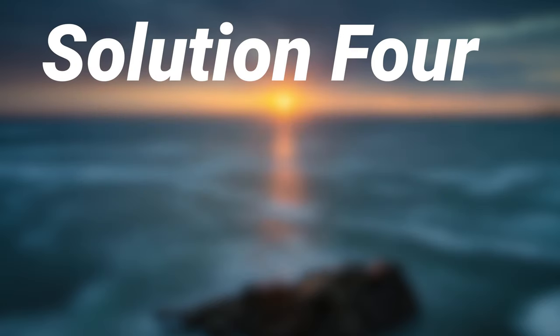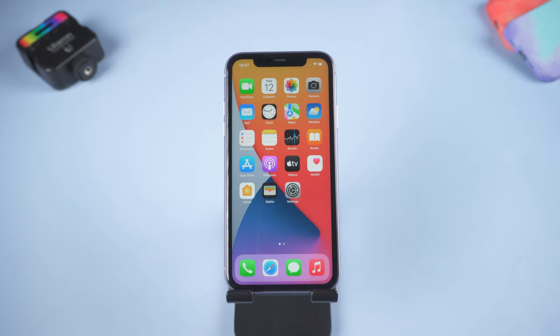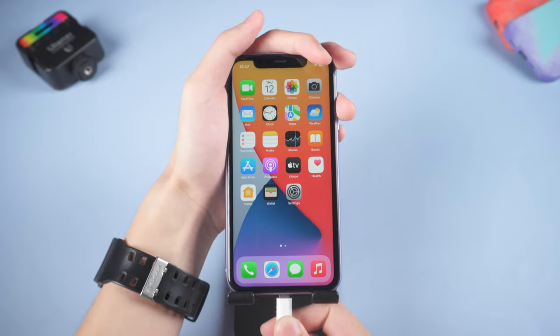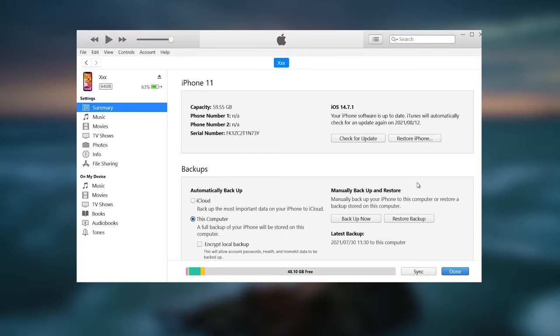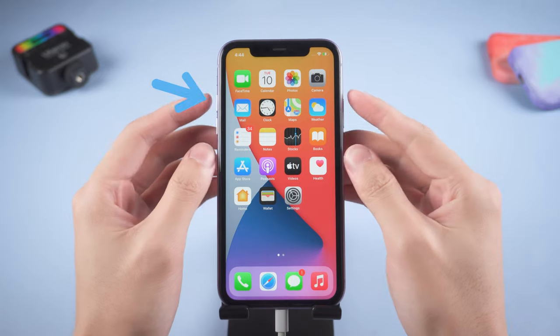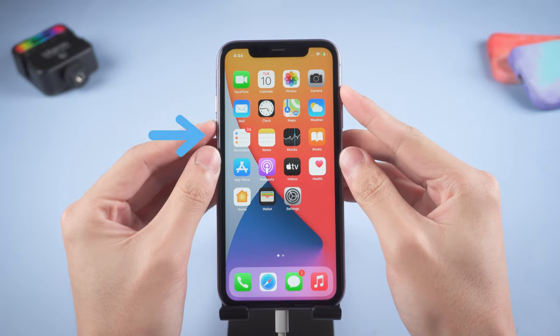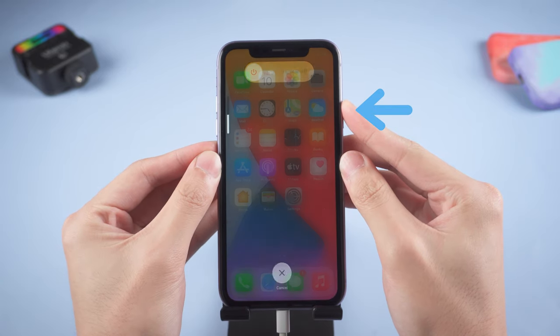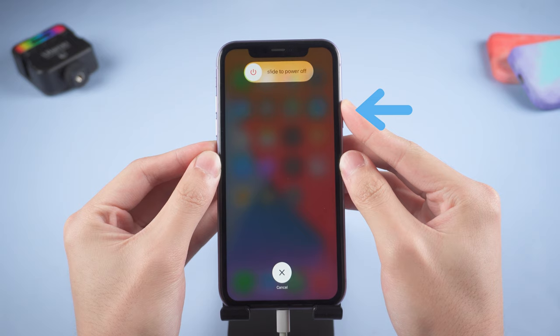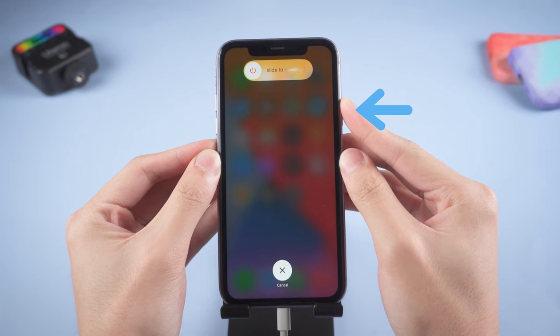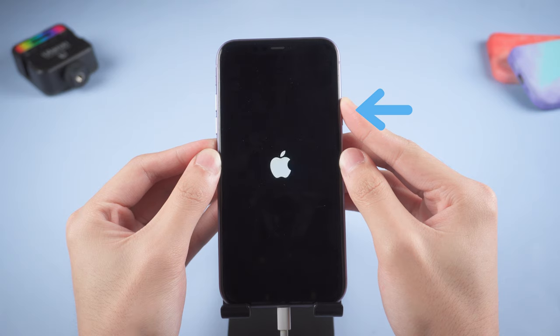Solution four: refresh your iPhone. Refreshing your iPhone might have a chance to solve some problems hidden inside the system. This won't cause data loss. Connect your iPhone to PC, open iTunes. To refresh your iPhone, you need to put your iPhone in recovery mode first. Press the volume up button and quickly press the volume down button, then press and hold the power button. Keep holding until the support interface shows up.